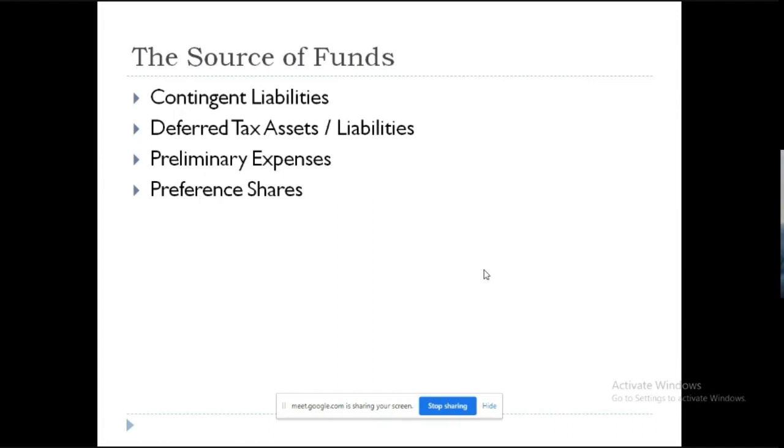Contingent liability can become huge for a company if it was not prepared. Deferred tax asset and liabilities is an accounting adjustment. Preliminary expense, if you are a startup, please be aware about it. I don't know why you guys don't use it.